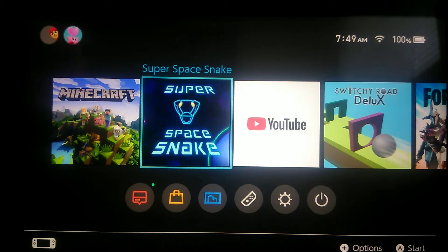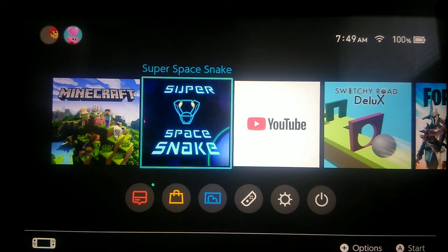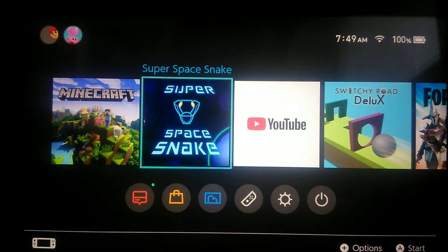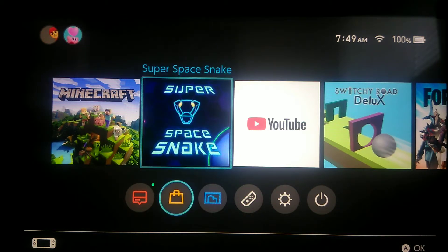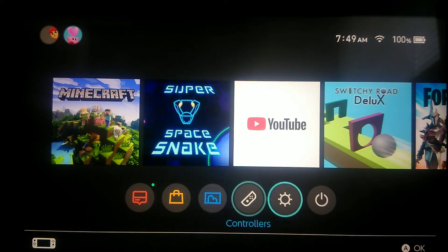What is up guys, FeilaGaming here, and today's video is going to be how to get Google Chrome onto your Nintendo Switch. This video is going to be really easy — I'm going to make it really simple because I don't want to drag it on.